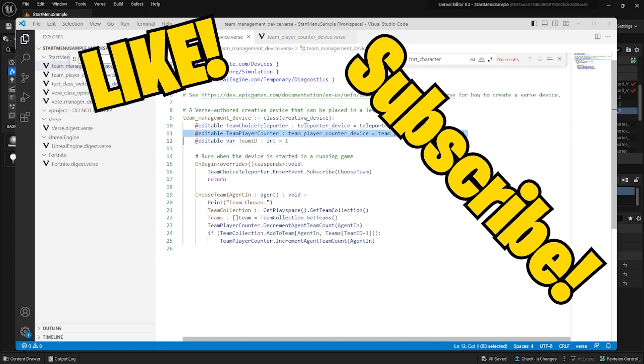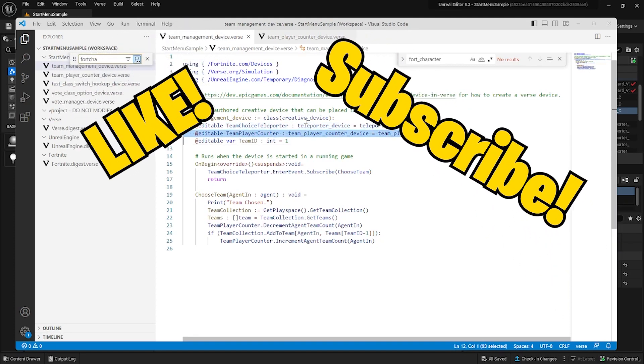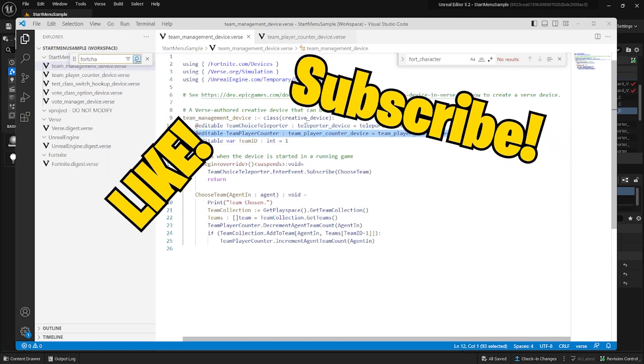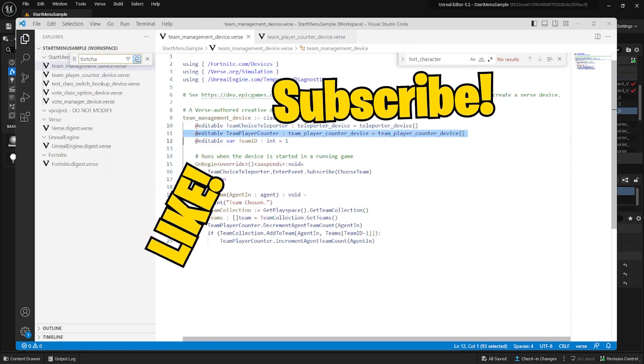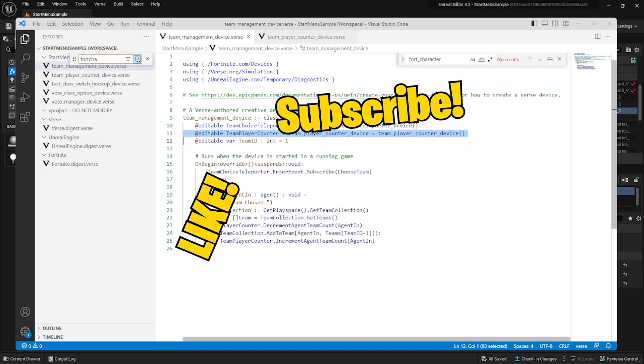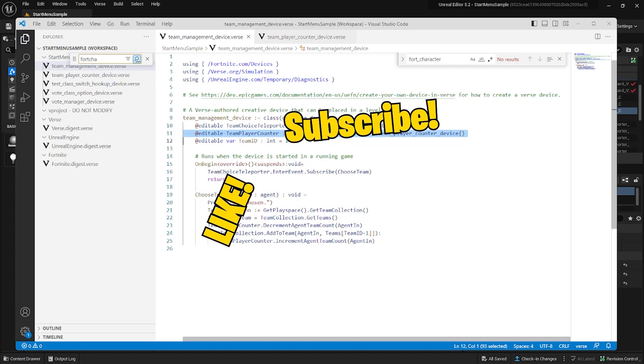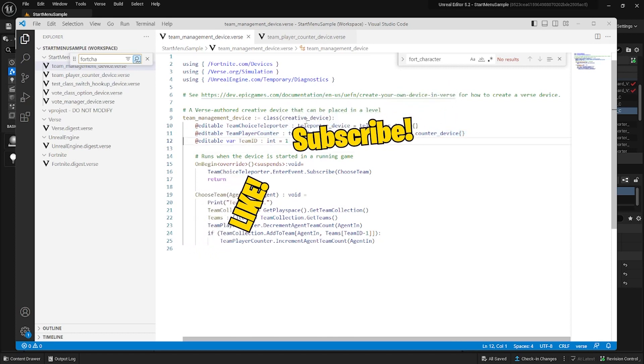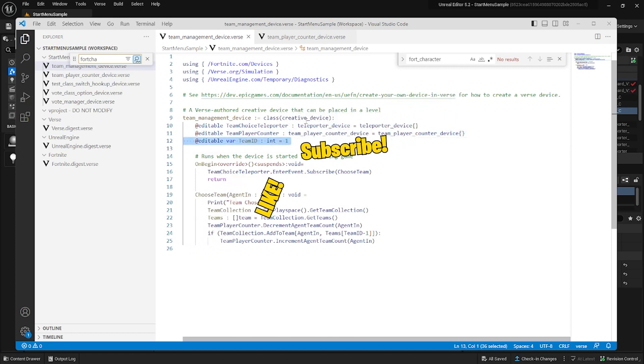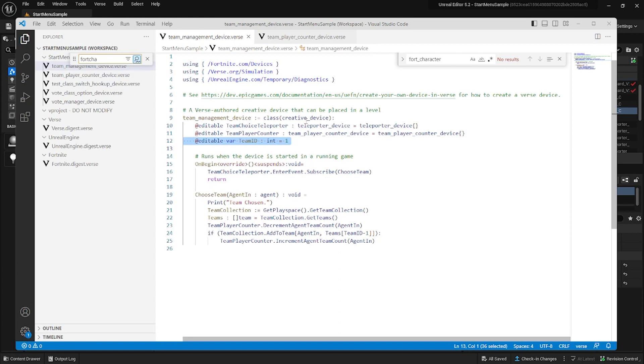The simpler device is the team management device. In this device, we set up the teleporter as editable. This allows you to change the teleporter. This device is listening to in the UEFN editor rather than in code. In the OnBegin function, the teleporter is subscribed to.